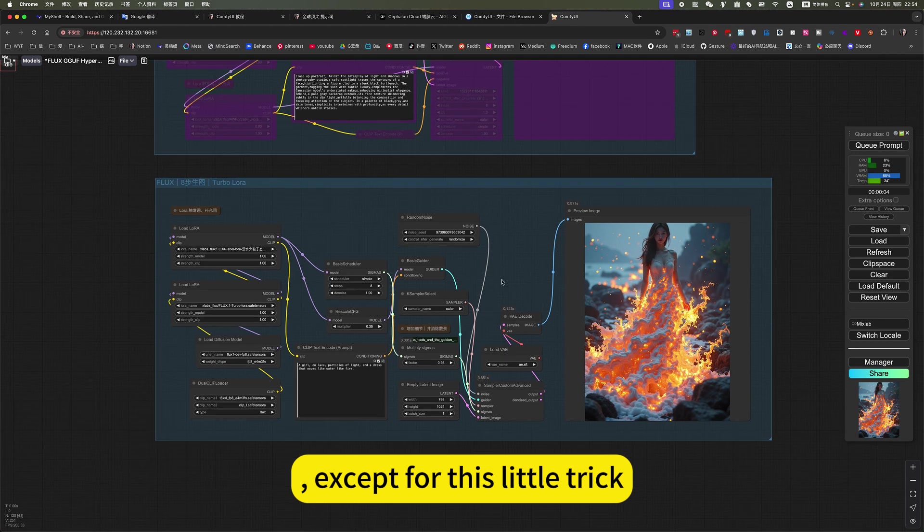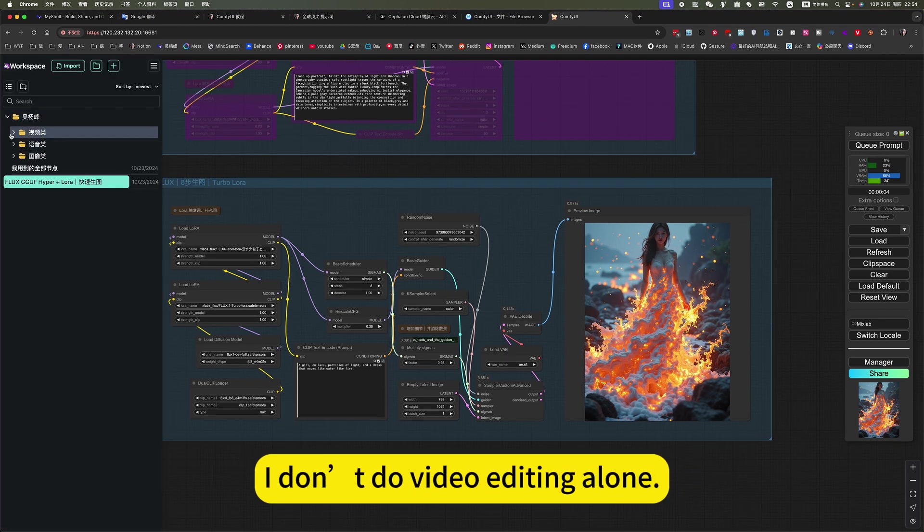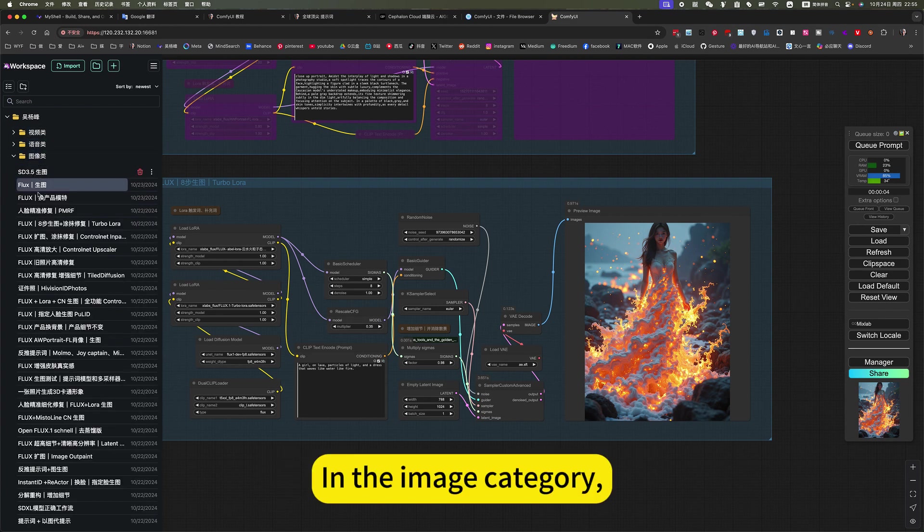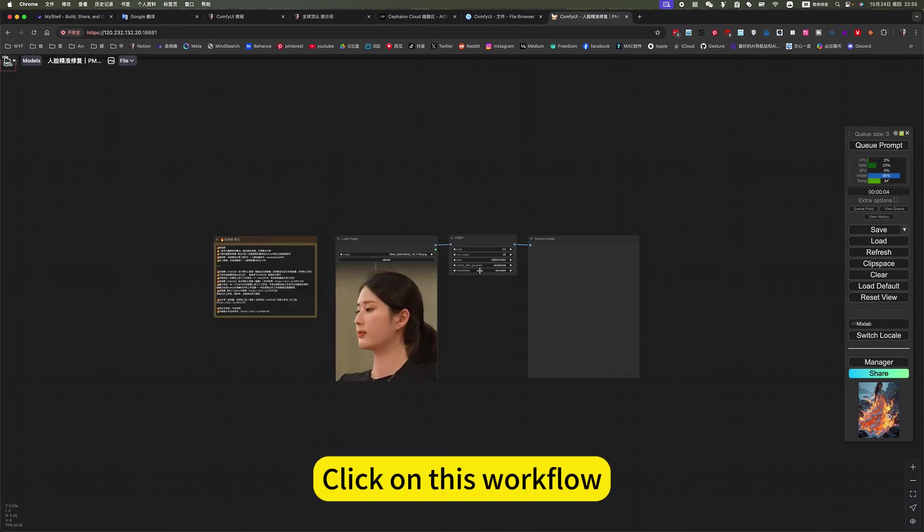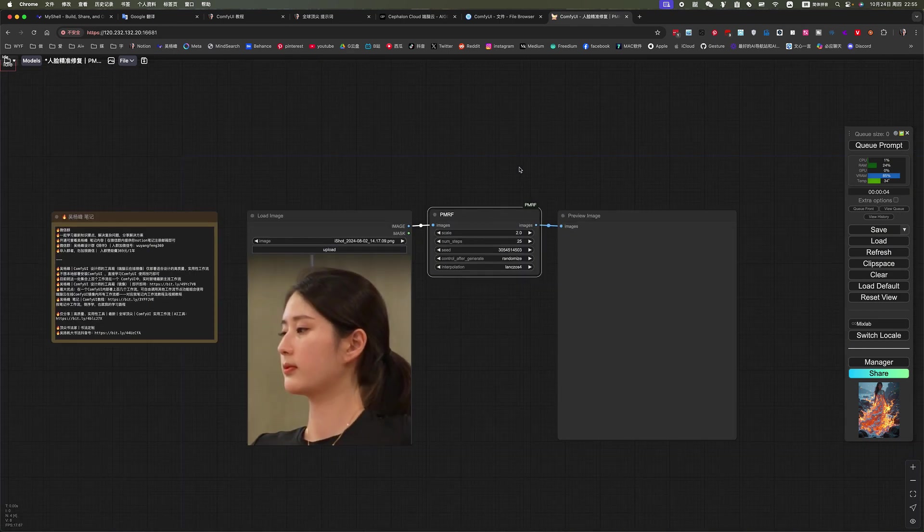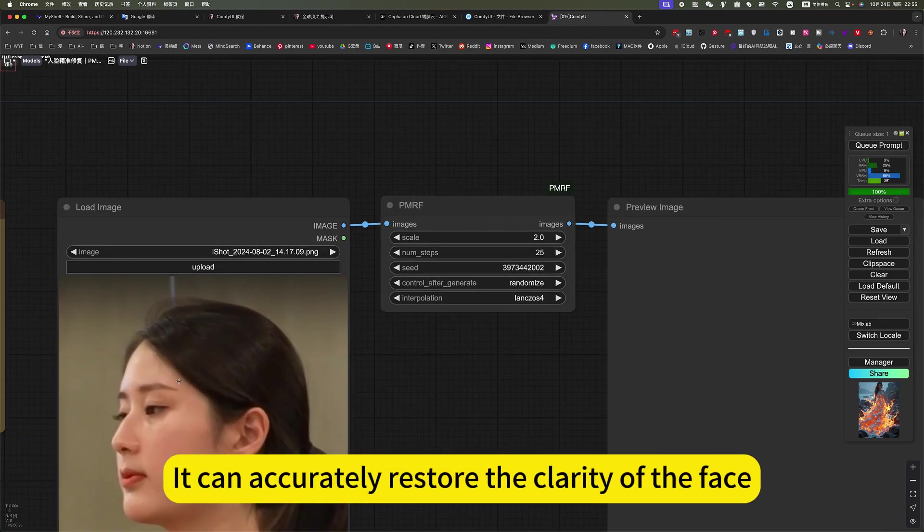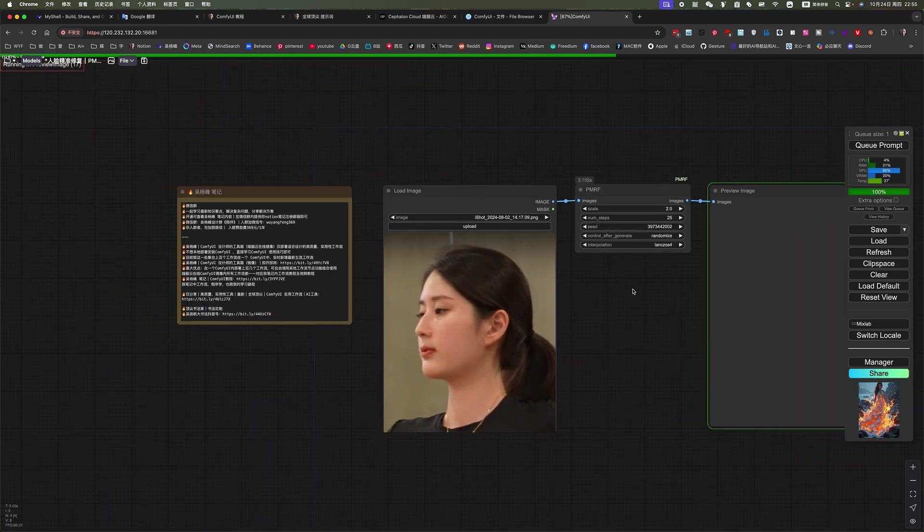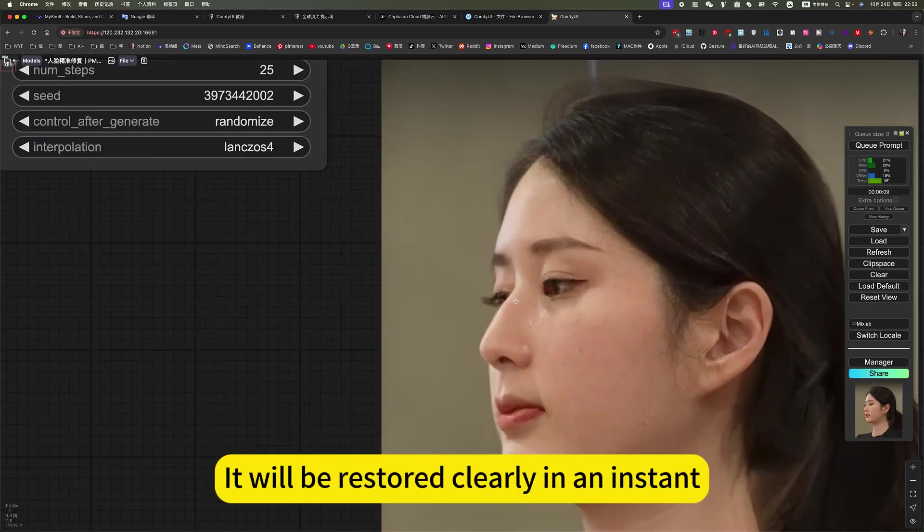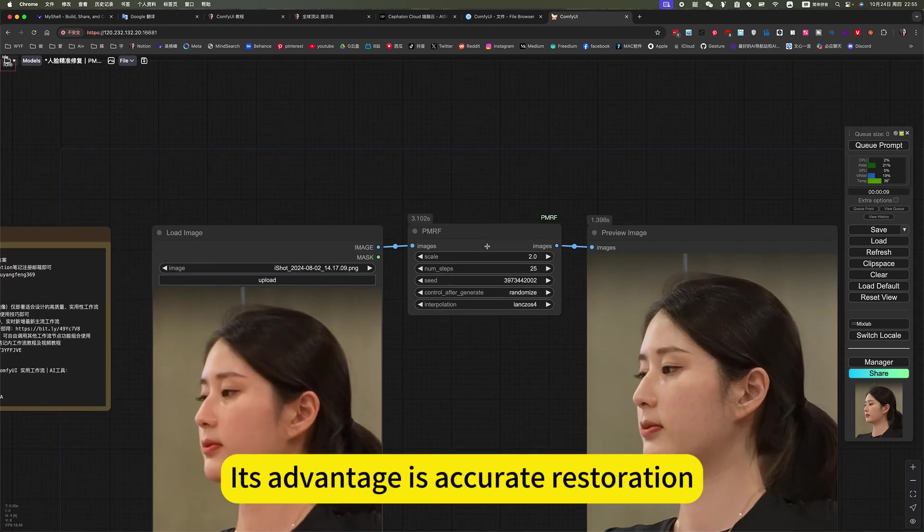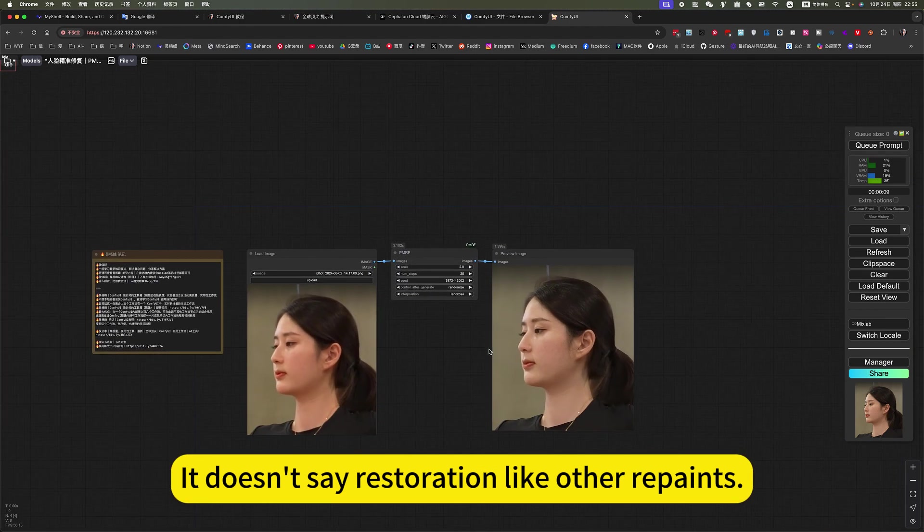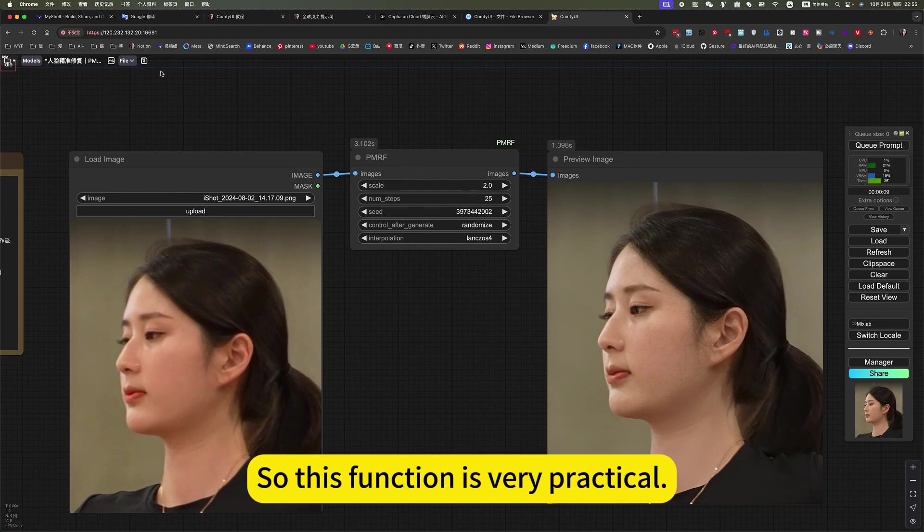It's also quite practical. Except for this little trick, let me introduce another workflow. It's also quite practical. I don't do video editing alone. In the image category, precise face restoration. Click on this workflow. It can accurately restore the clarity of the face. This one is pretty vague. By inserting this noise, it will be restored clearly in an instant. Its advantage is accurate restoration. It doesn't say restoration like other paints. There is a big difference from the original picture. So this function is very practical.